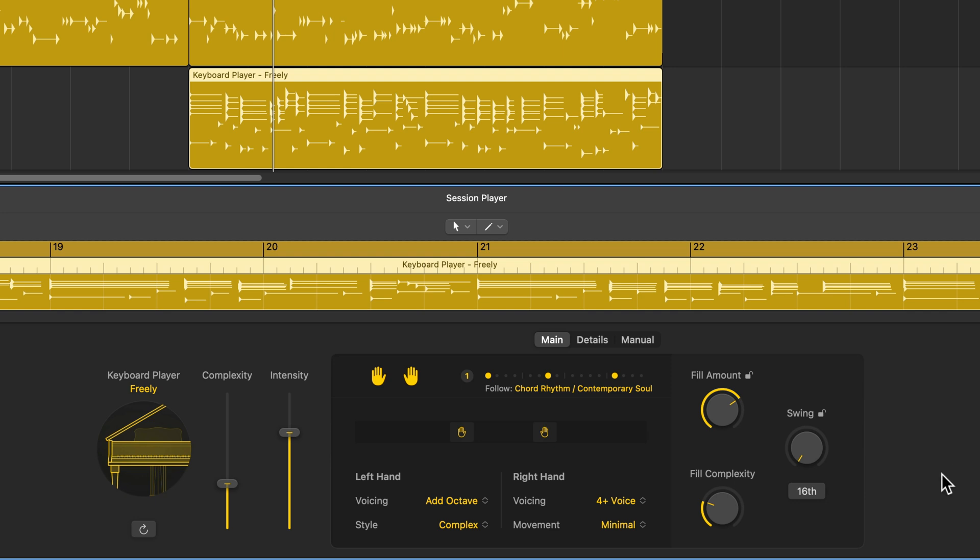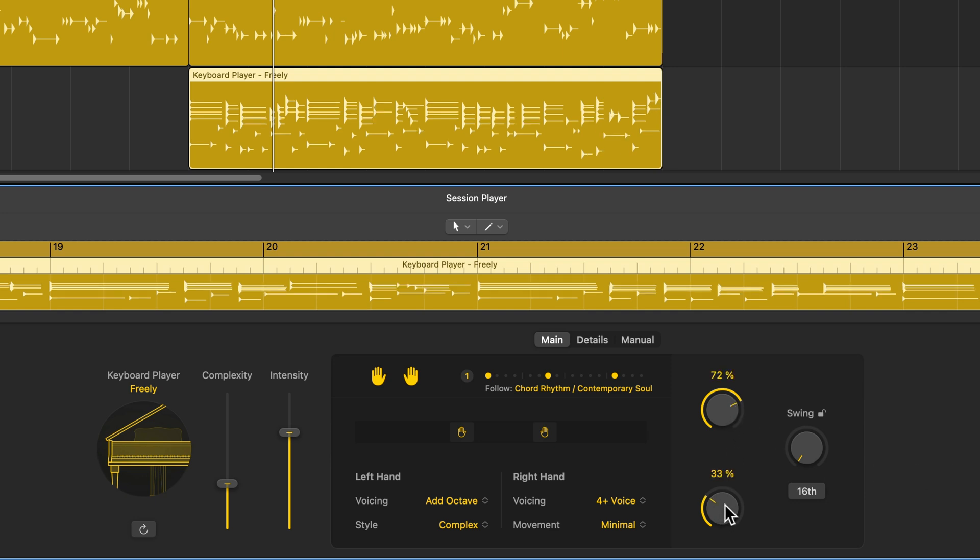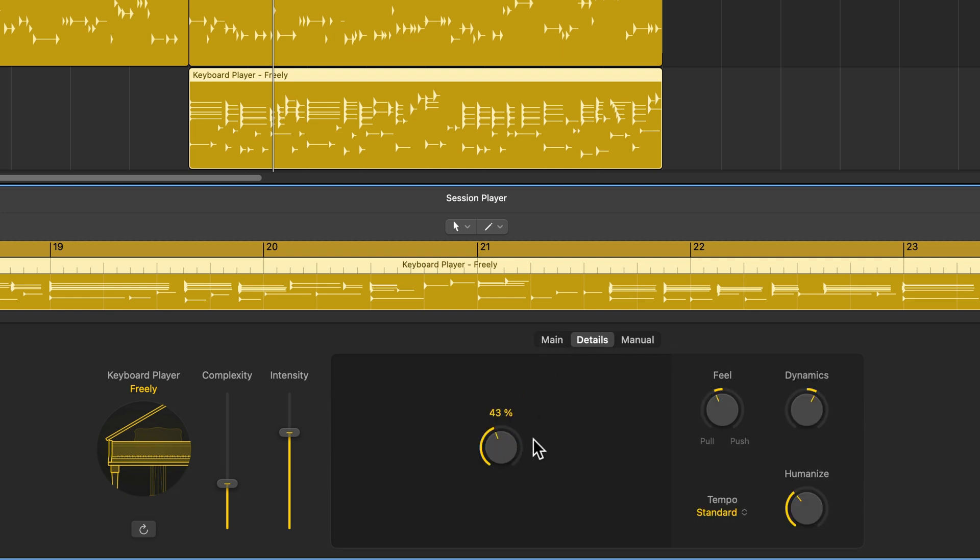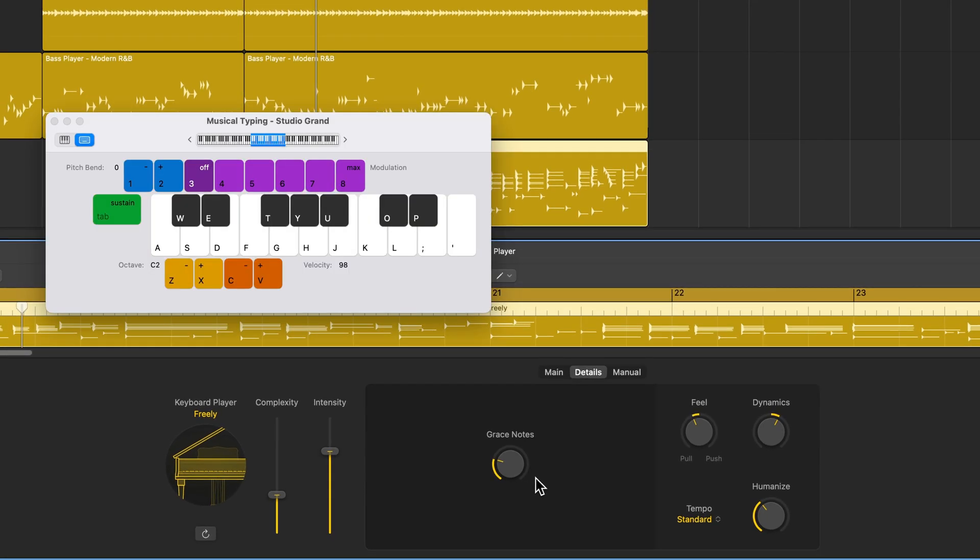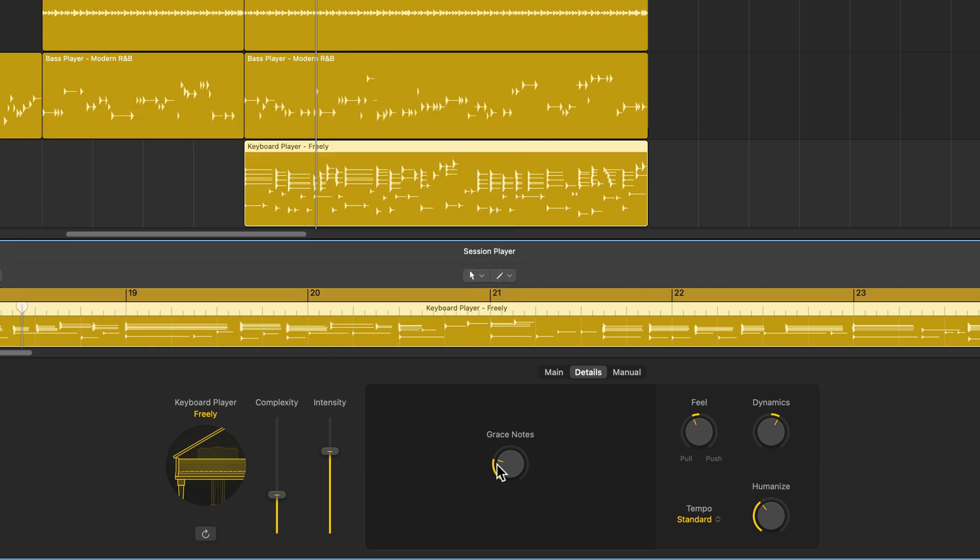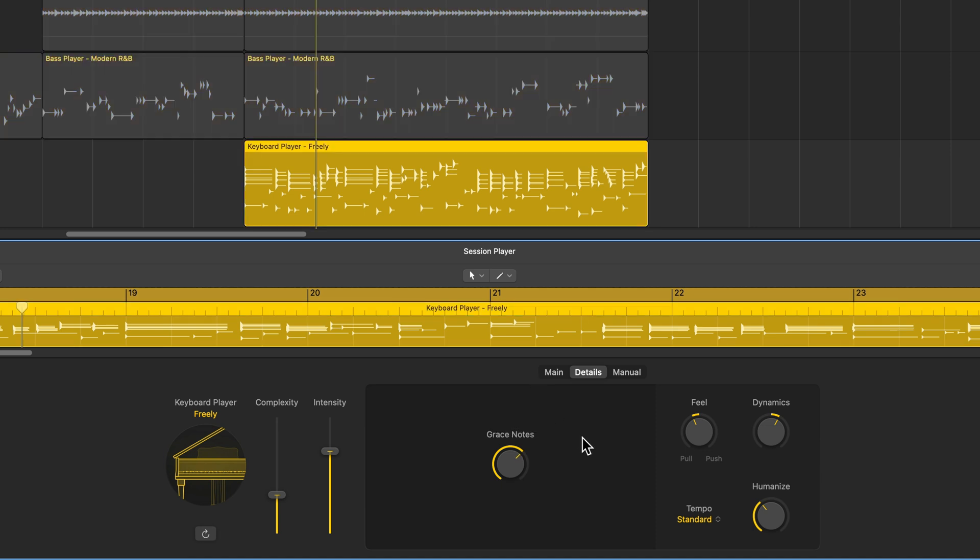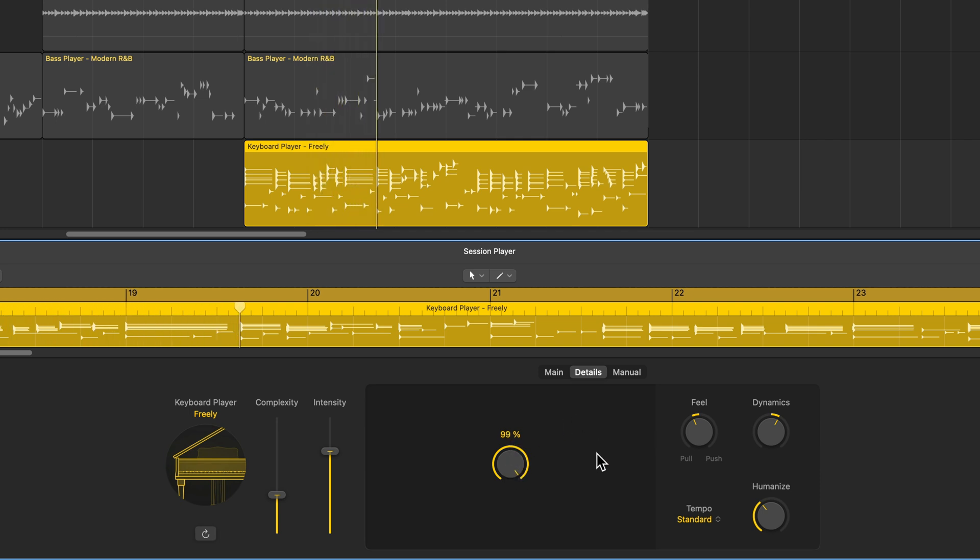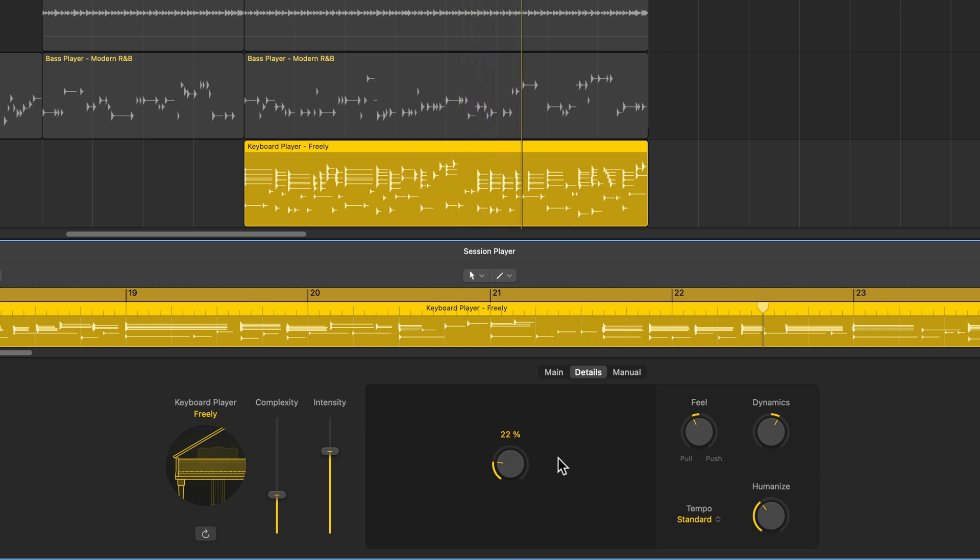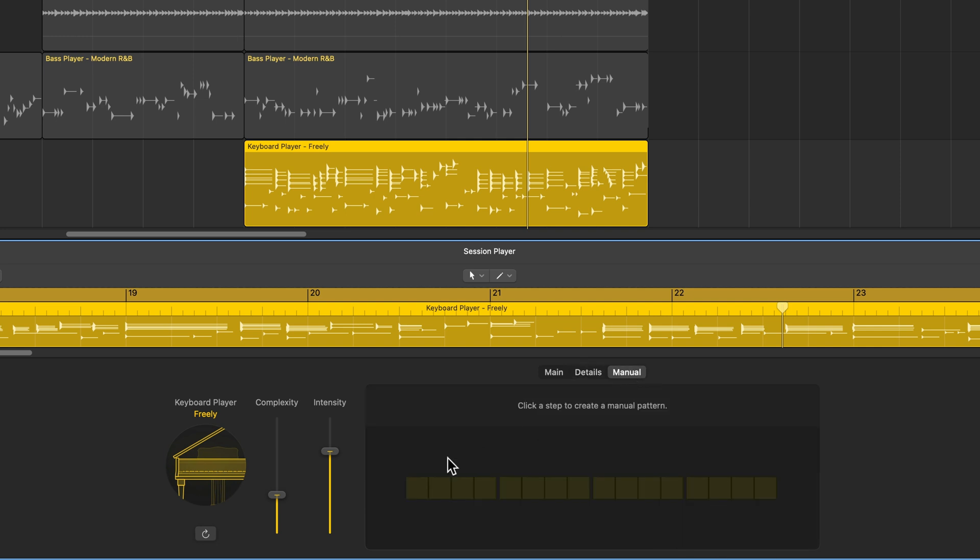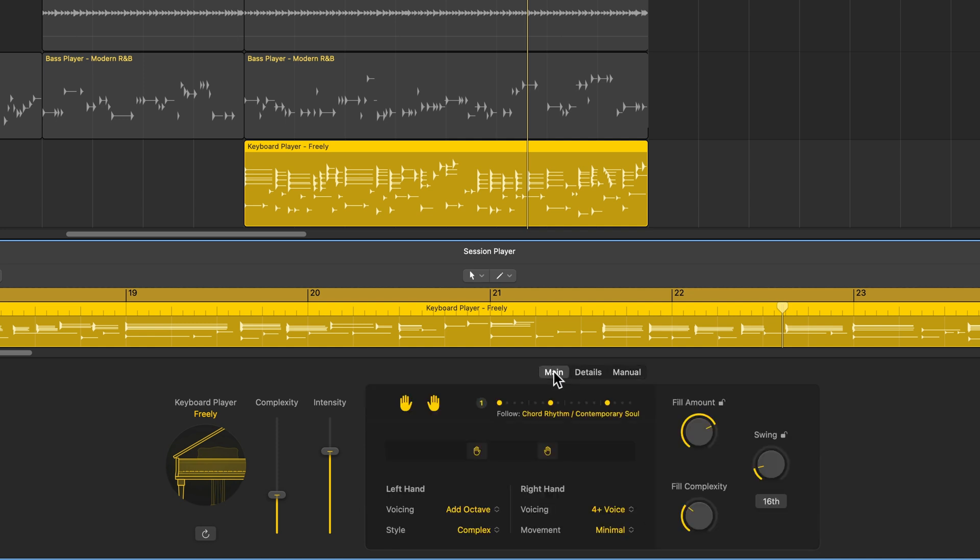And once again, you can add fills, adjust the fill complexity, add swing if you like as well. Under details, it's just grace notes. Grace notes are a little like, almost like a flam, but for piano where you do something like, that's a grace note. So that's going to add more of those. You just got to be careful not to overdo it because it can start making things sound like they're out of key. So I generally just use a little bit. Once again, you can adjust the feel to be pull or push. You can make more or less out of the dynamics if you like. You can humanize it and you can adjust the tempo. And like with the other session players, you can also enter in a manual pattern for the keyboard to follow if you prefer.